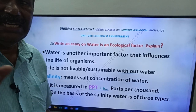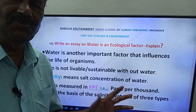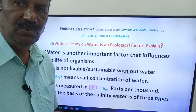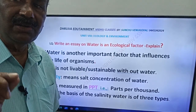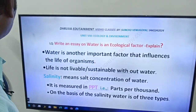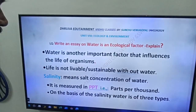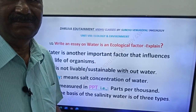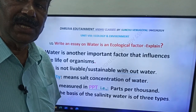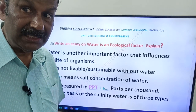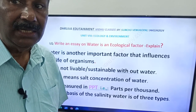Now remember one definition: salinity. What is salinity? Salt concentration of water is called salinity. Salinity is measured by a unit called PPT, which means parts per thousand.